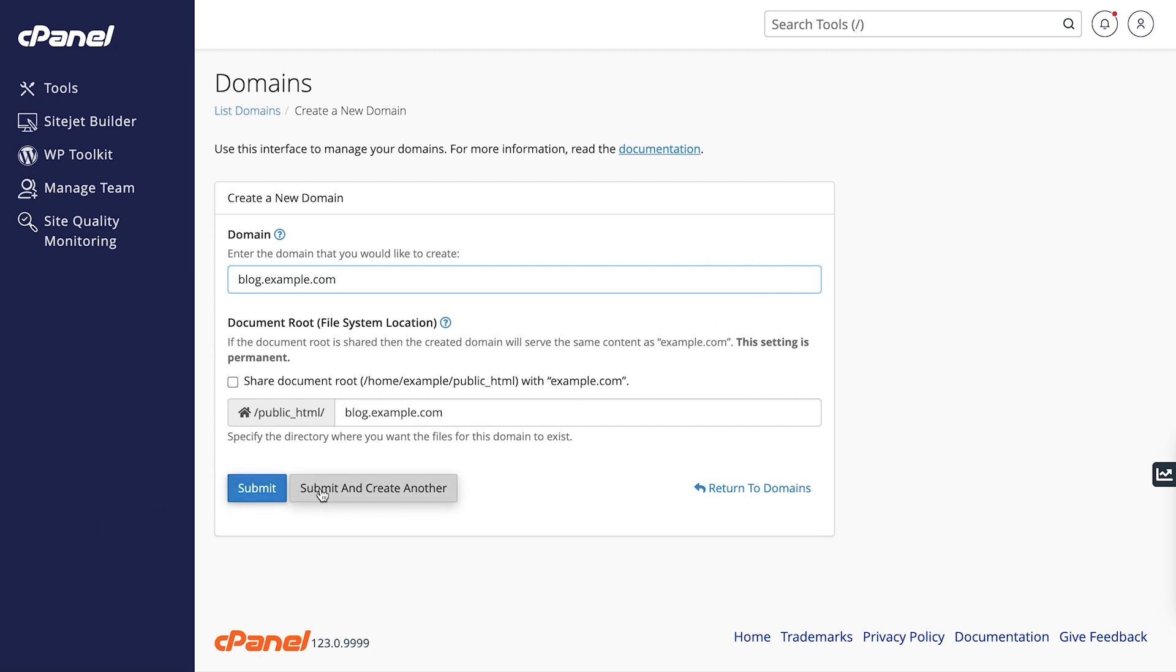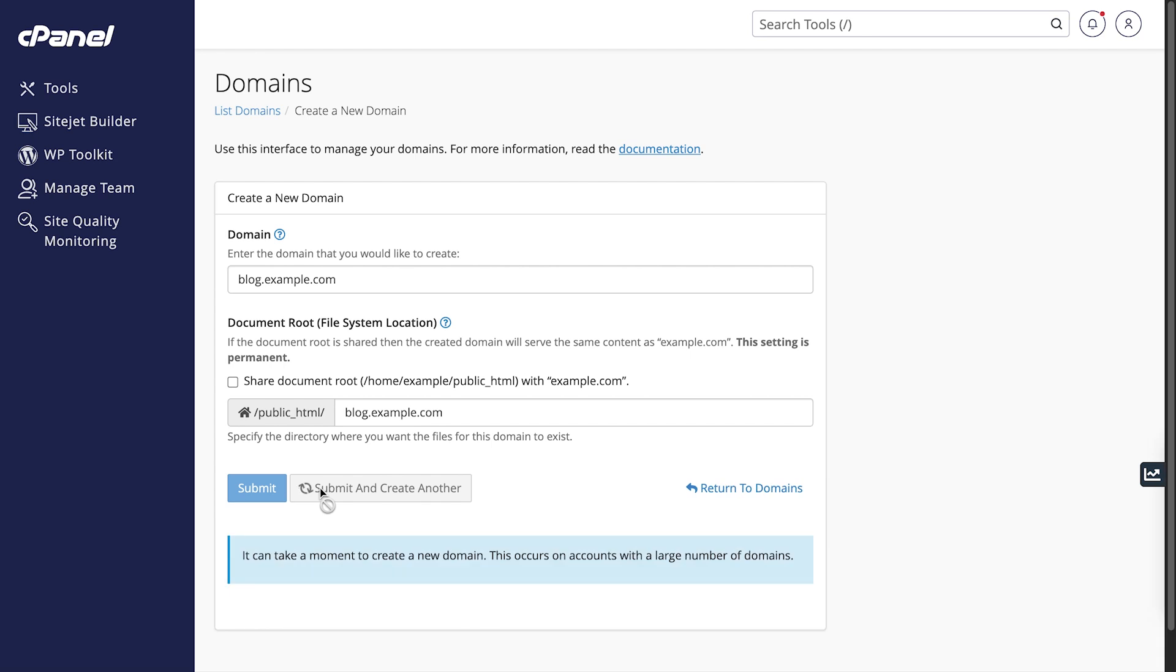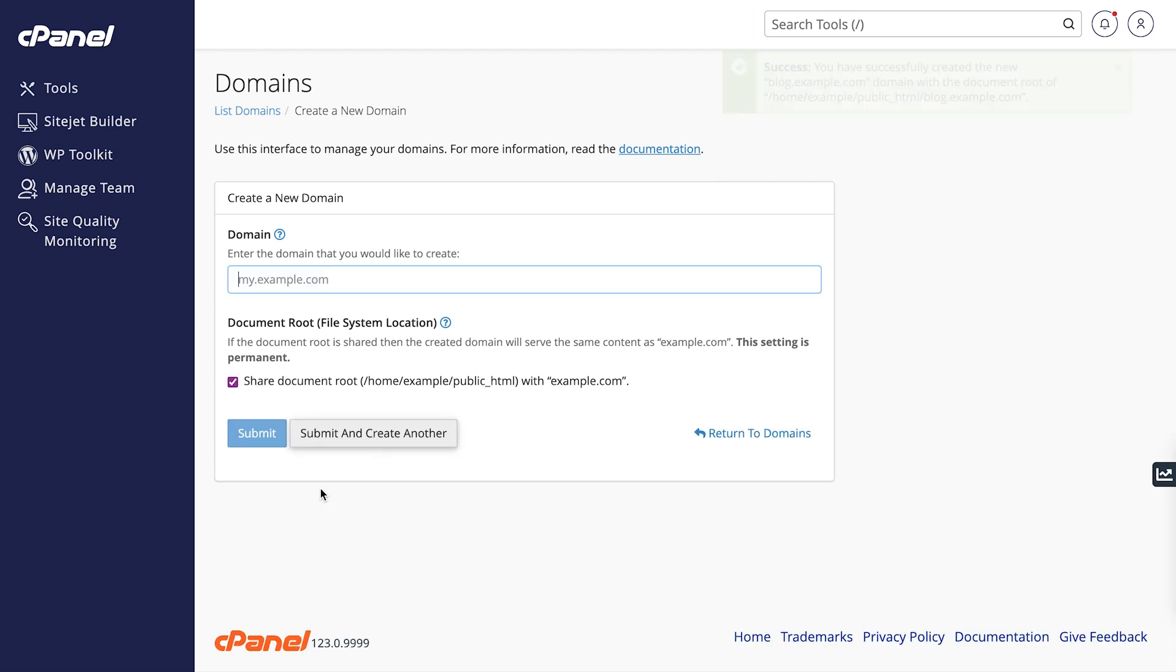Enter blog.example.com to create a subdomain of example.com. After you've entered the subdomain, click Submit and create another. You'll see a success notification.